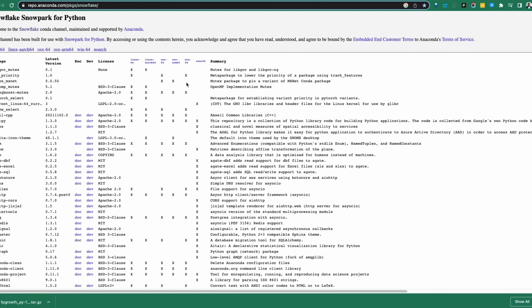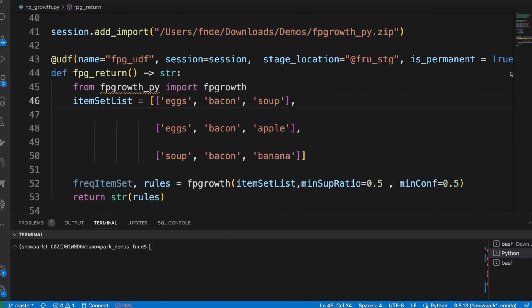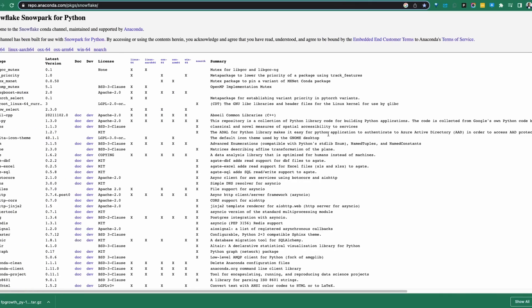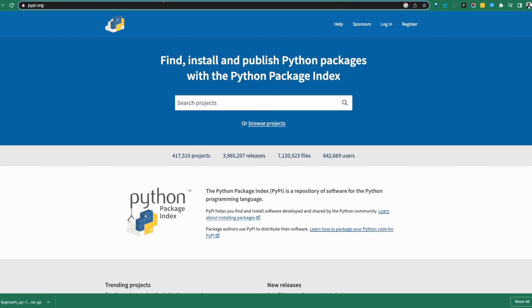The second scenario is where your package is not in the Snowflake Anaconda channel, but you still want to use it because it might be in PyPI. PyPI is a massive package index for Python — not as well governed and curated as Anaconda, in my opinion. Anaconda has a little more rigor, so it tends to be a smaller index. But PyPI is massive and has many packages you might not see in Anaconda.